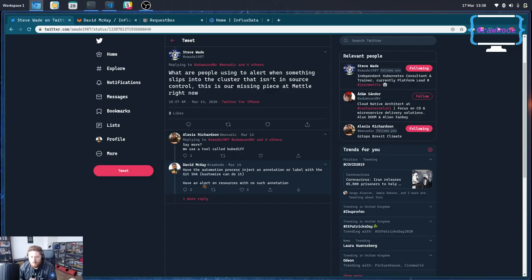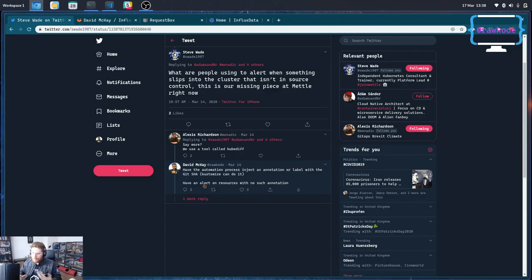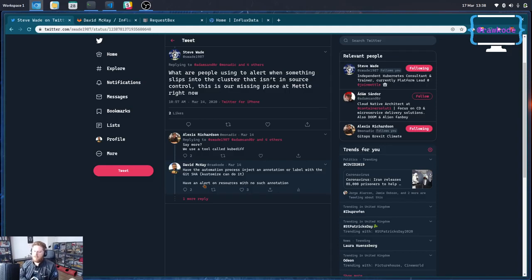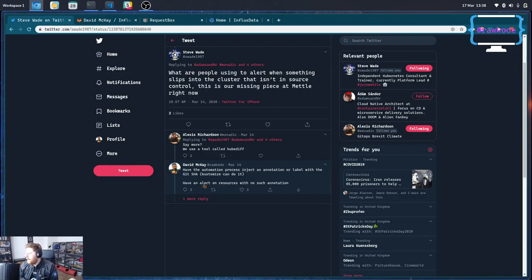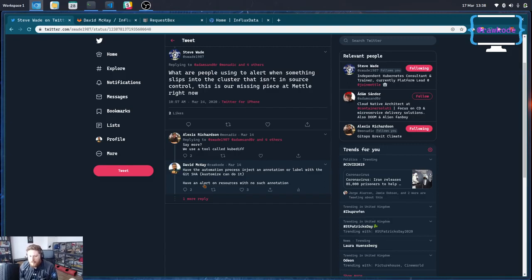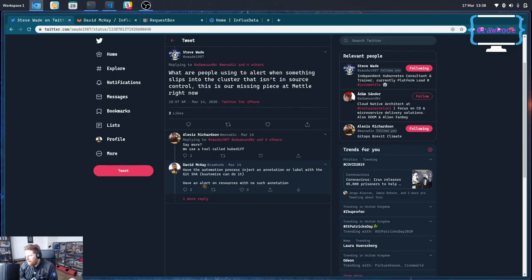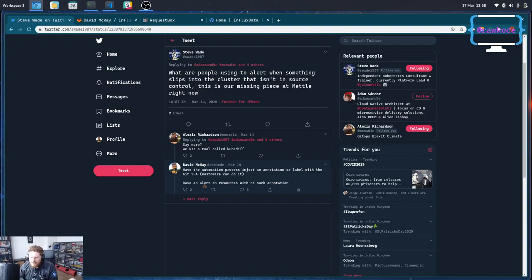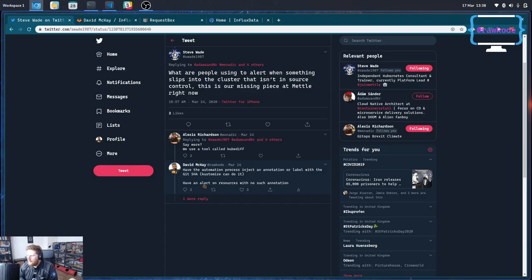So my suggestion was that through whatever your continuous deployment or GitOps based architecture is, whether that be through a customized kubectl on its own or ArgoCD, all of these tools will allow you to inject some sort of annotation or label onto all the resources. You could just use the git sha which might be useful over time. And anything that doesn't have that label or annotation is something not controlled by your automation.